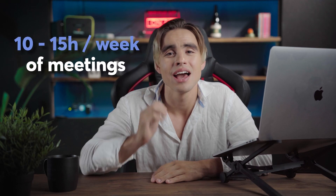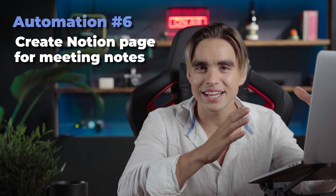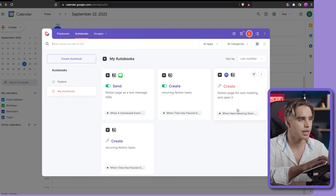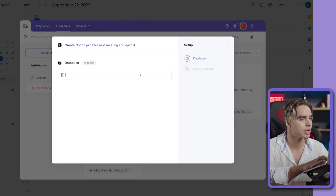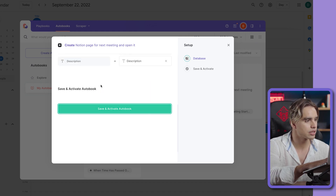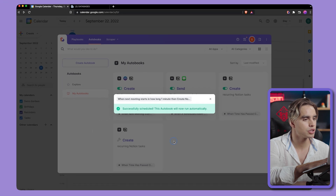Personally, I have 10 to 15 hours of meetings every single week, and the worst thing I can do is not take notes and allow things to fall through the cracks. This is where the next automation comes in handy: it's going to automatically create a Notion page for note-taking and open it for us. Let's open Bardeen — in the Autobooks section we have 'Create Notion Page for the Next Meeting and Open It.' We're going to create this page in our calendar database. Here we have some fields automatically matched. Save and activate.